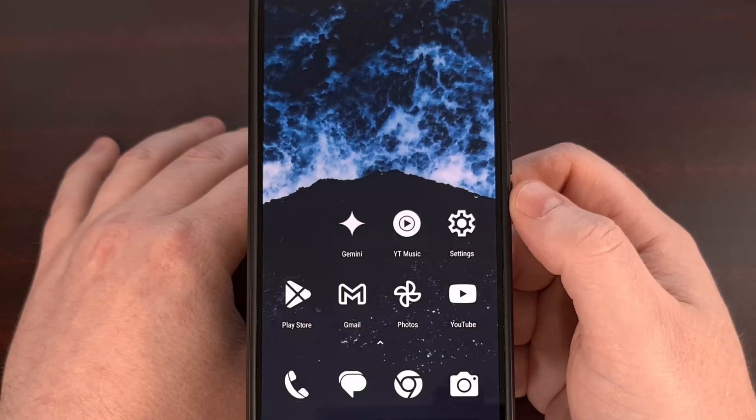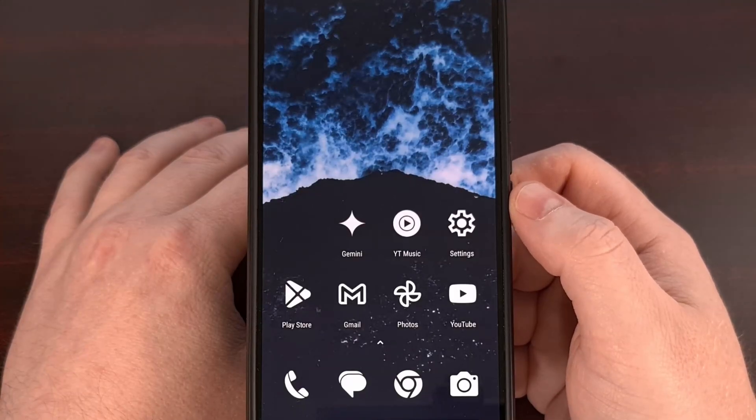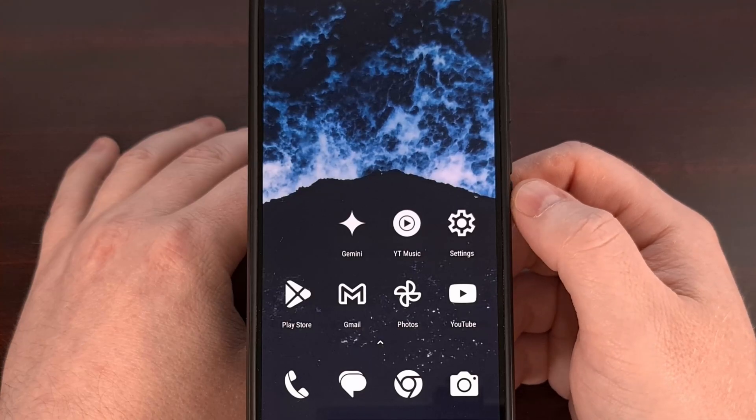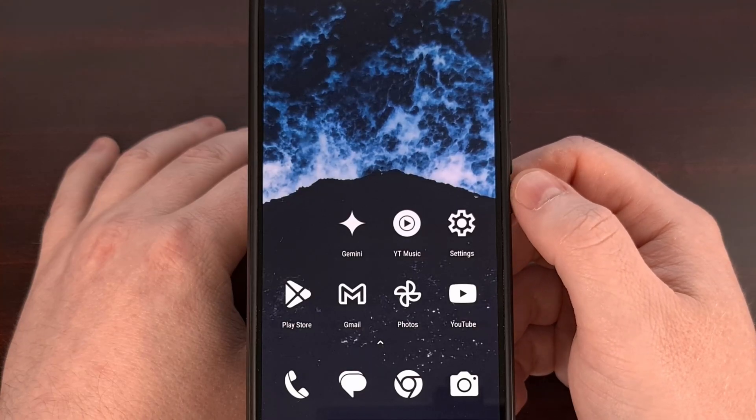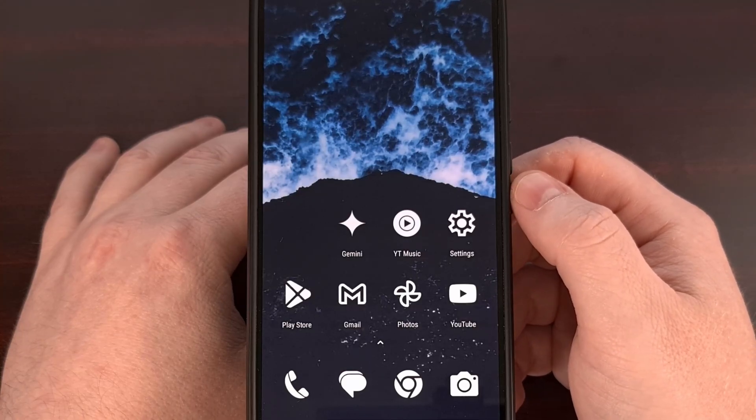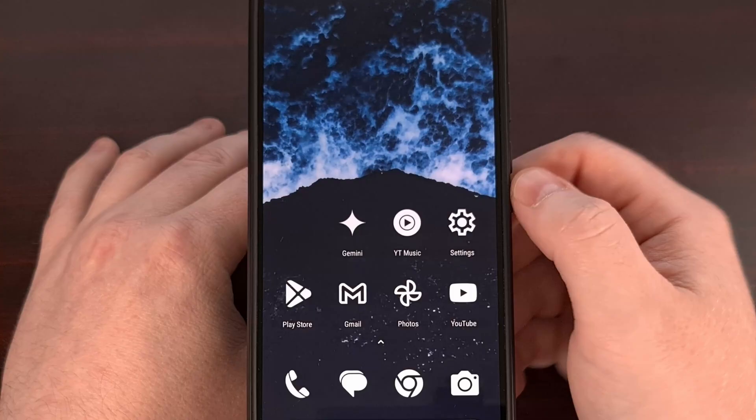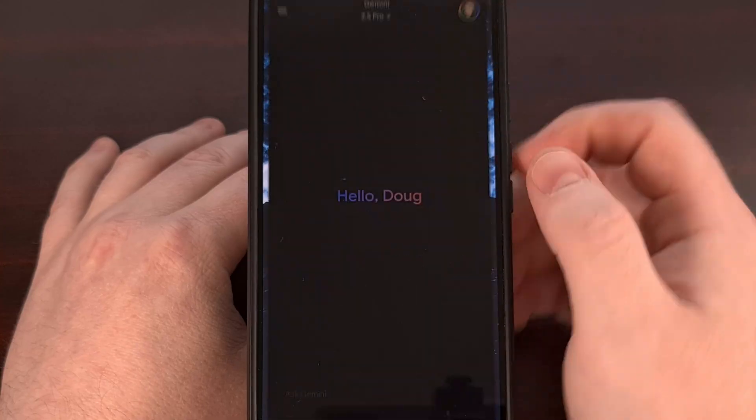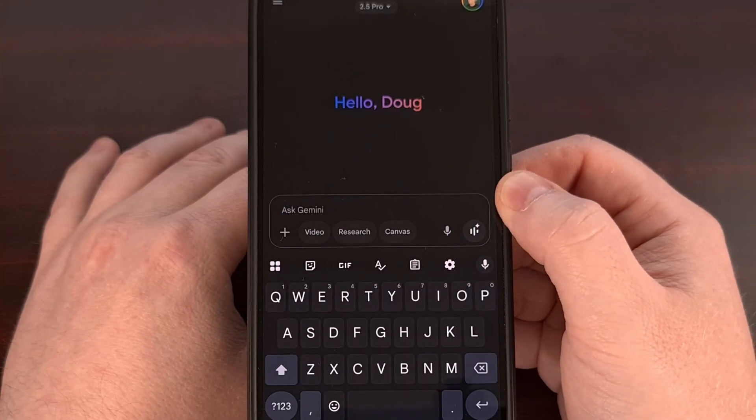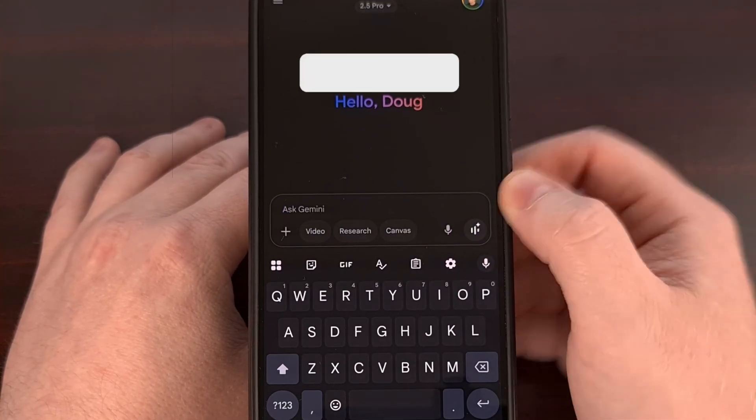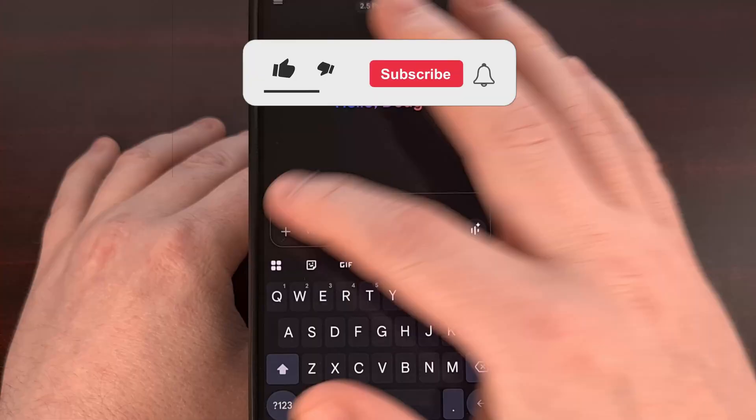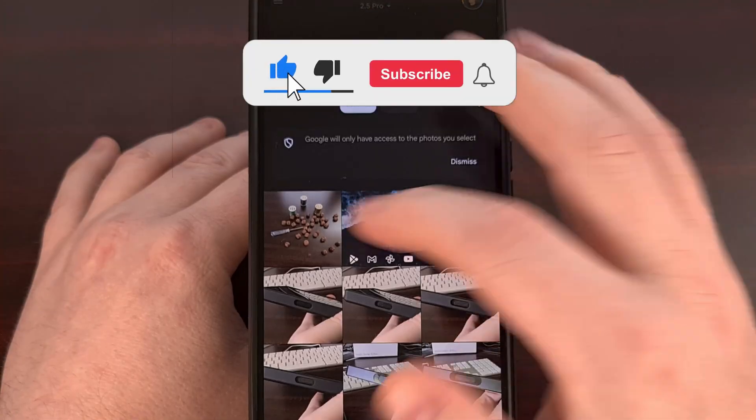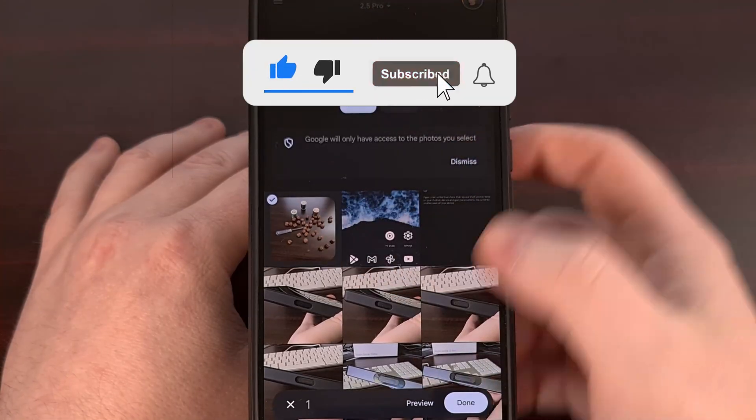One way that we can have Gemini count is by sharing or uploading an image of those objects to the Gemini application. So we'll go ahead and open up Gemini and I'll share this image that I took earlier.